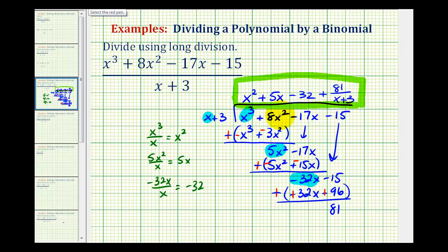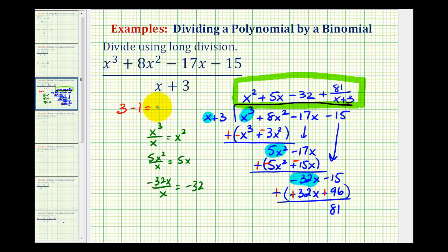One more thing: notice we had a degree-three polynomial divided by a degree-one binomial. Three minus one equals two, which is the degree of our quotient. We'll look at another example in the next video.